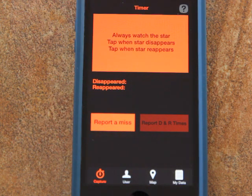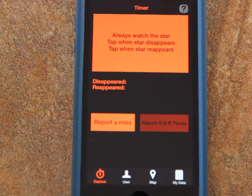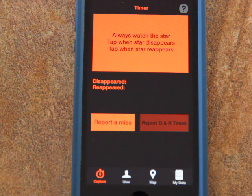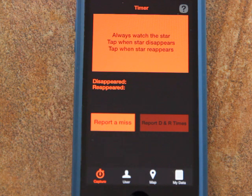This video will show you how to use the new iPhone app Occultation to capture the times of disappearance and reappearance of the star during an asteroid occultation, like the one coming up on March 20th for the bright star Regulus.